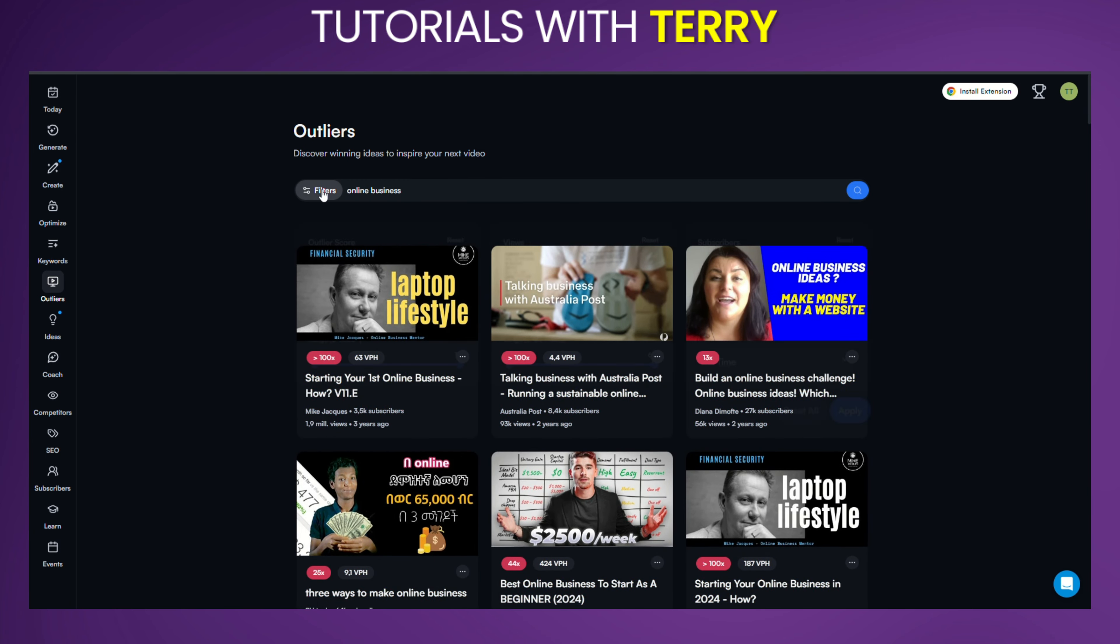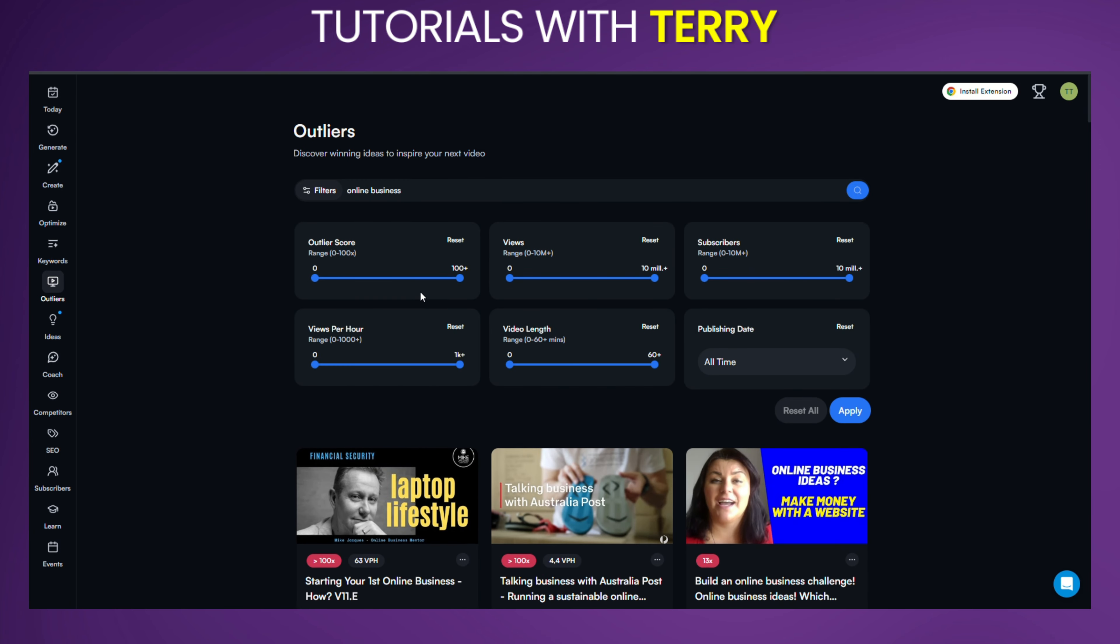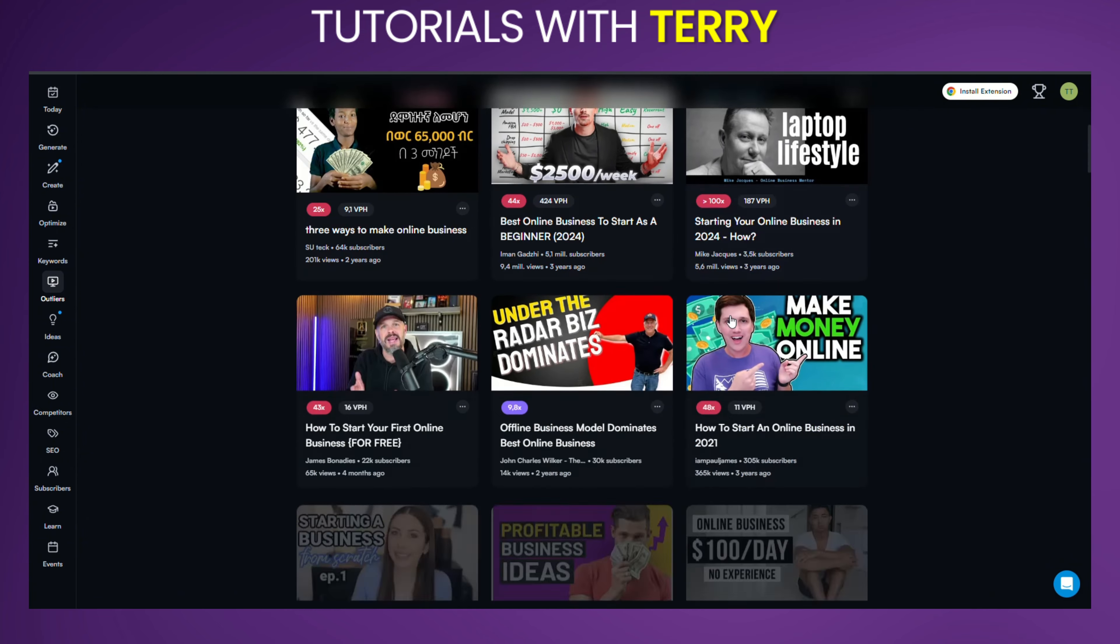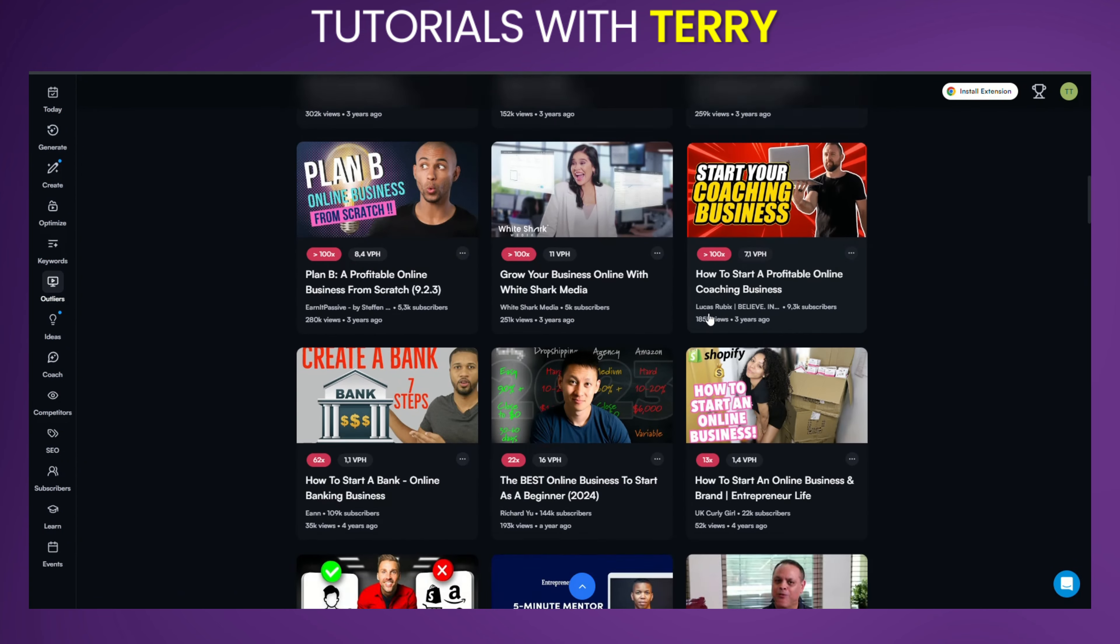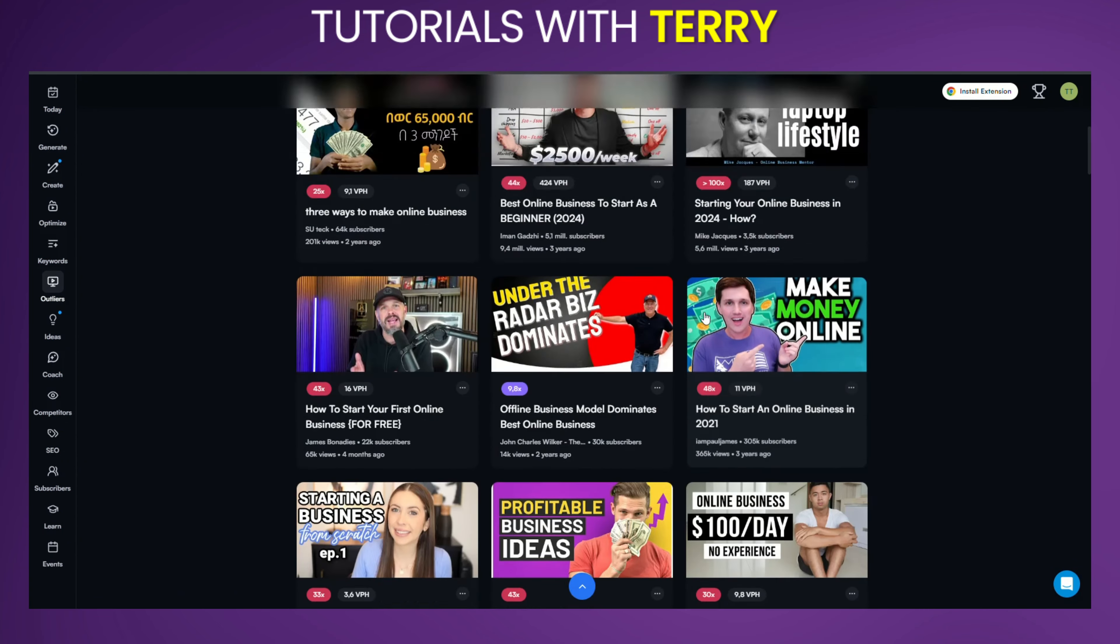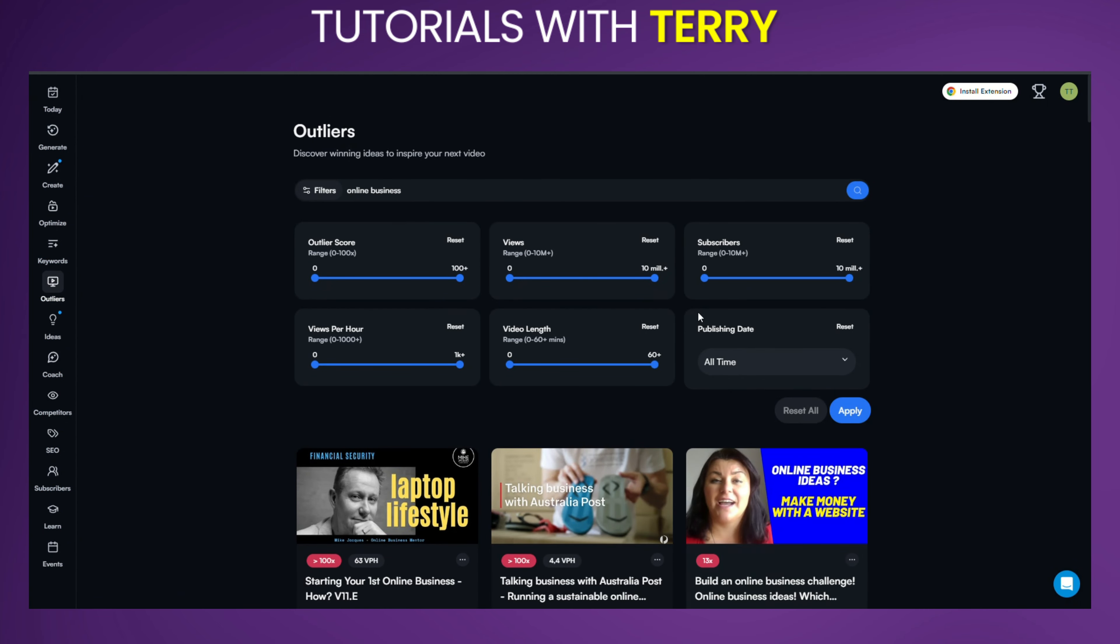Additionally, you can refine your search results by using the filters provided. Adjust the Outlier score, views, views per hour, video length, and more to narrow down the videos that matter most to you.